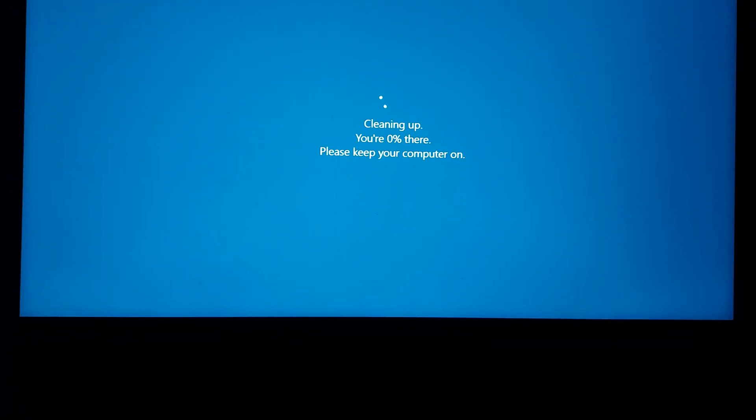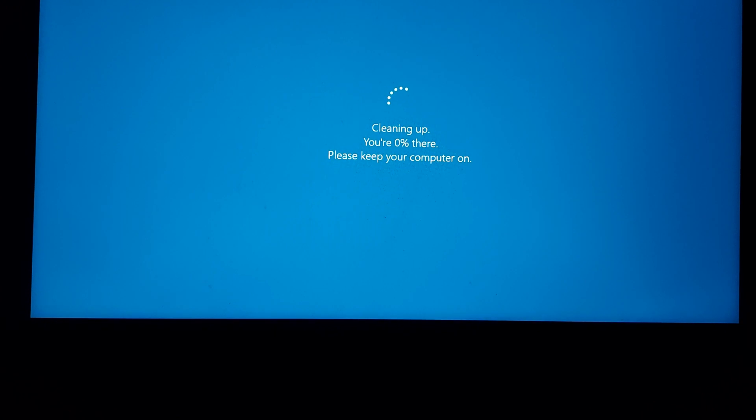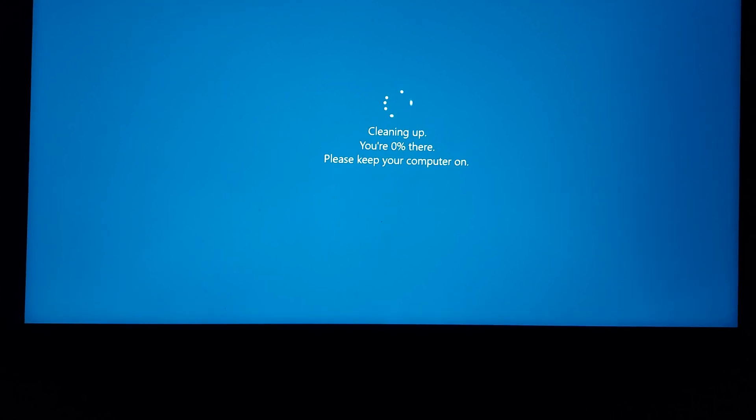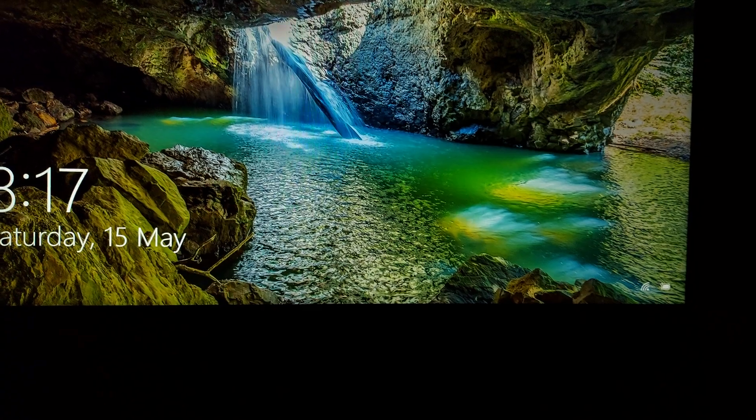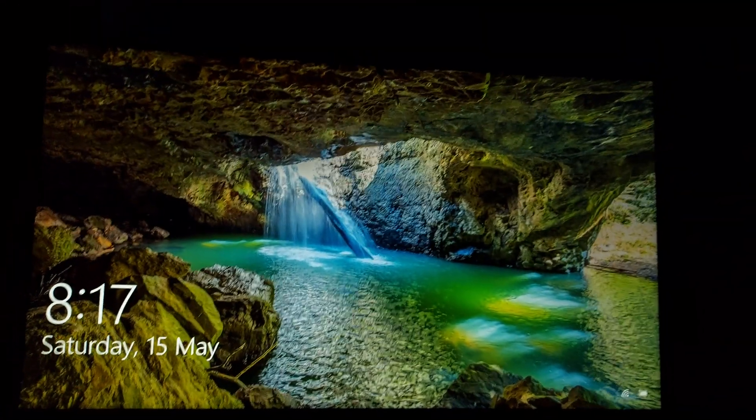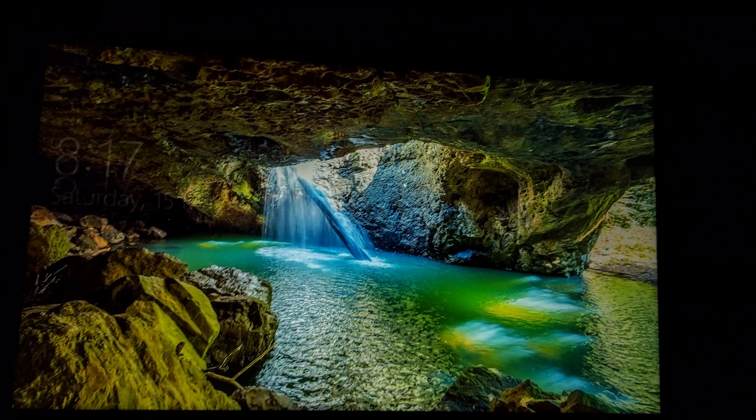Now it says it's updating. So we'll just let that update. And there we go.